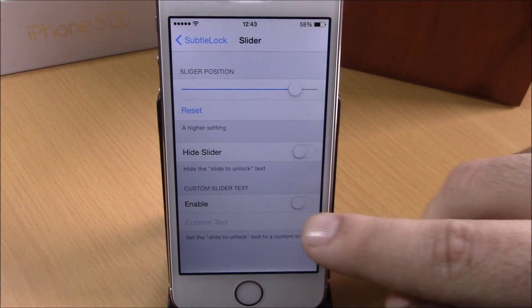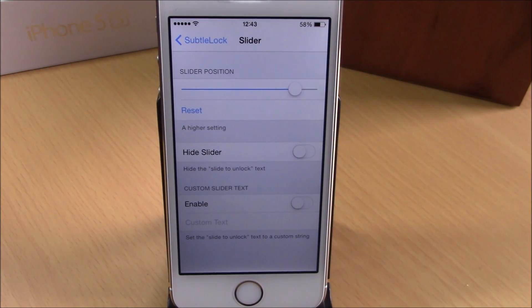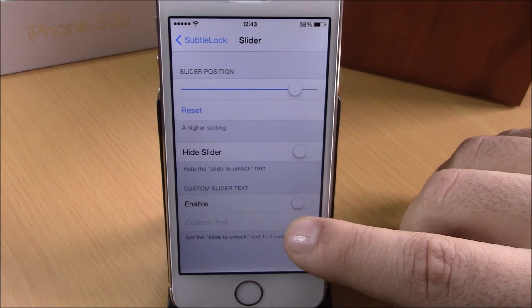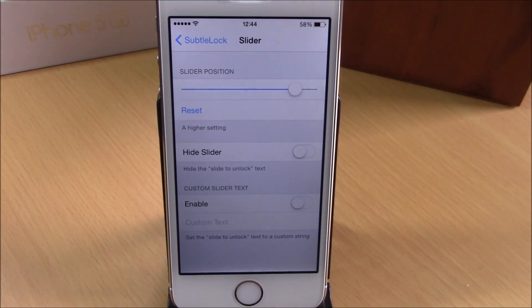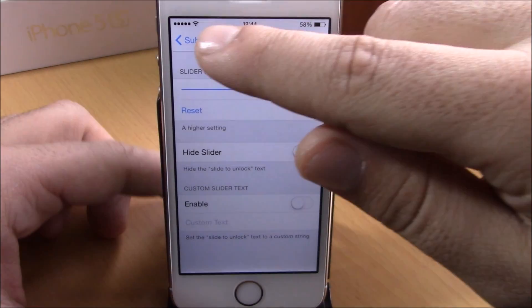You also have a Hide Slider option — you can hide the slider completely by enabling it right here. Or you can enable a custom text for the slide to unlock — just enable it and add any custom text you want at the bottom of this page.